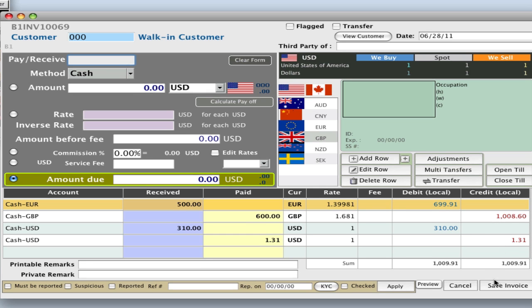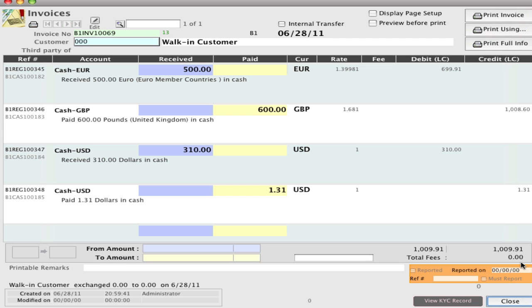Then you can click save, save your invoice, and you can view that we bought foreign currency, we sold foreign currency, we received cash in our local currency, and we gave out change.